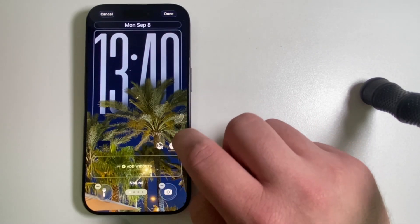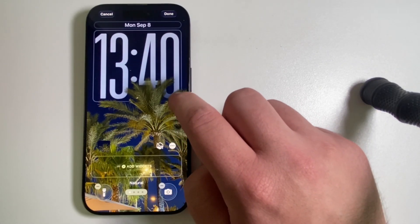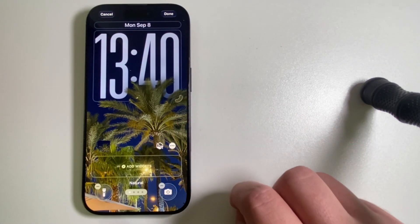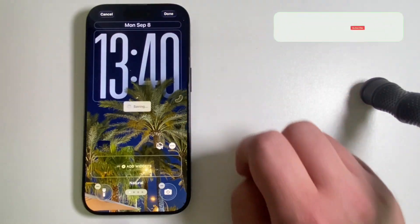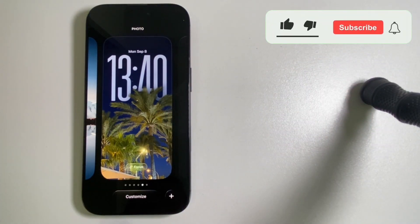When you set your preferred clock size, tap on Done, and then your changes will be saved.